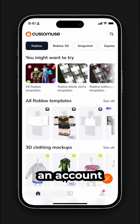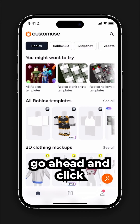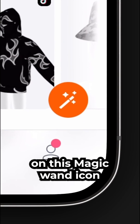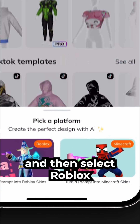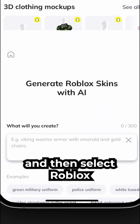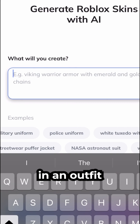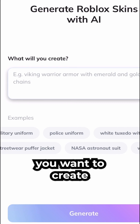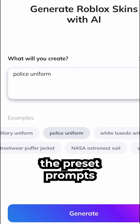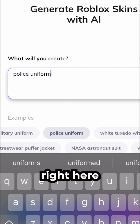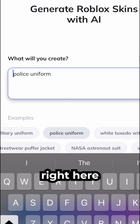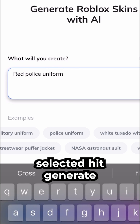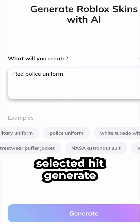Once you have an account, go ahead and click on this magic wand icon and then select Roblox. From here you can type in an outfit you want to create. You can also use the preset prompts right here. Once you have a prompt selected, hit generate.